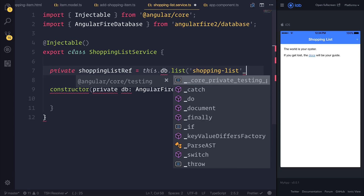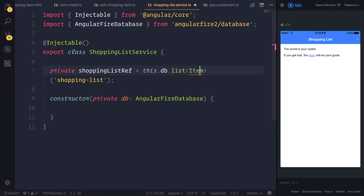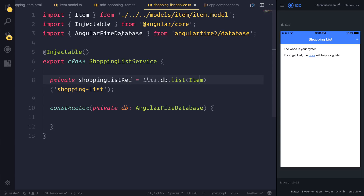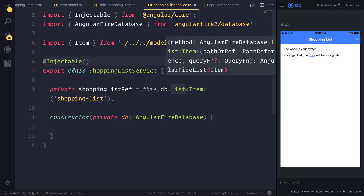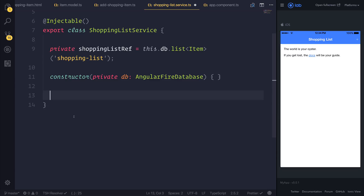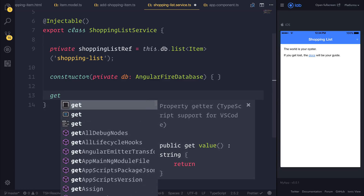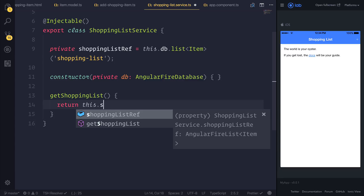We want a list equal to this shopping list. We can type this by saying it's a type of shopping list items by importing our item model and setting it as the type using the left and right brackets. So let's now get a reference to this list — we can expose a method called getShoppingList by saying return this.shoppingListReference.